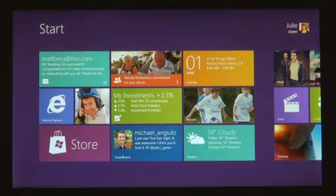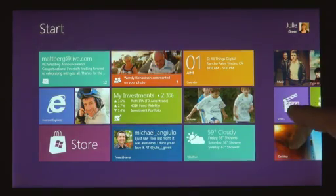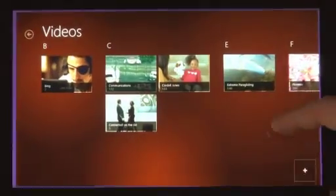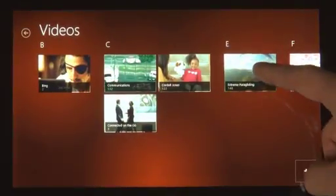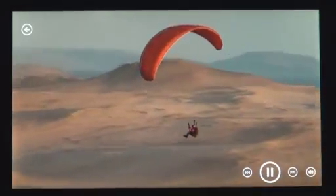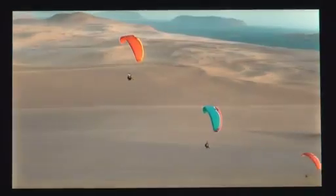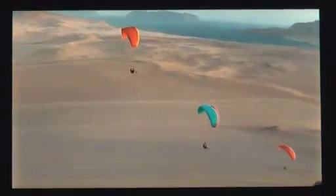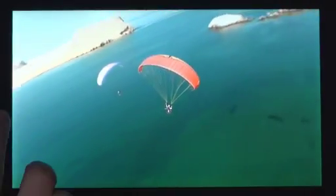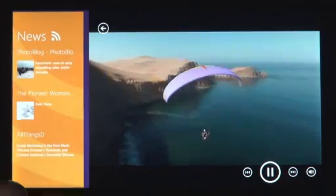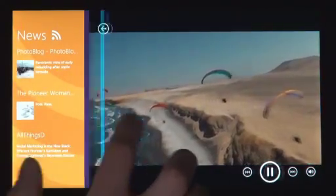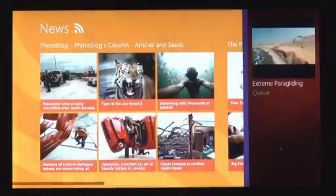One of the great things about a PC is that you can do two things at once. We created a feature called Snap. I swipe in my thumb from the side of the screen, but now instead of moving it all the way into the center, I'm going to pause for a second and snap it into place over here next to your main app.